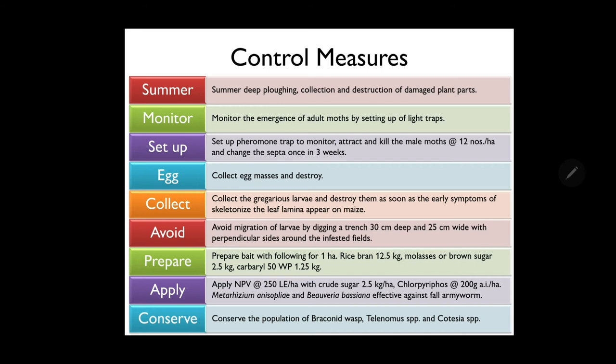For effective control, apply NPV (nuclear polyhydrosis virus) at 250 larval equivalents per hectare with crude sugar at 2.5 kg per hectare, which is equivalently effective as chlorpyrifos. Biopesticides such as Metarhizium anisopliae and Beauveria bassiana can also be used. Alongside, conserve populations of Braconid wasps, Telenomus or Cotesia species, which are potential parasitoids against fall armyworm.